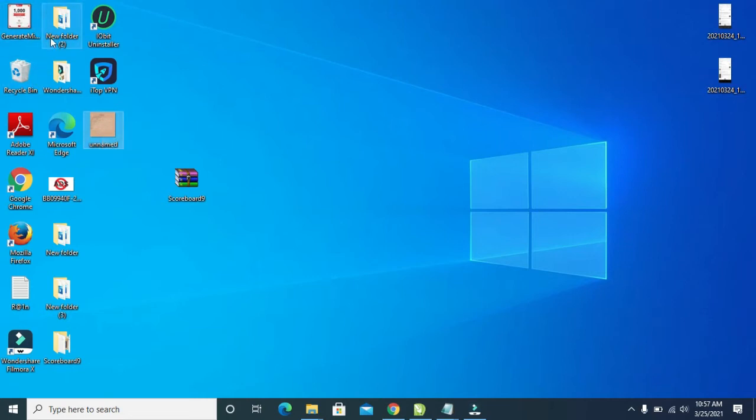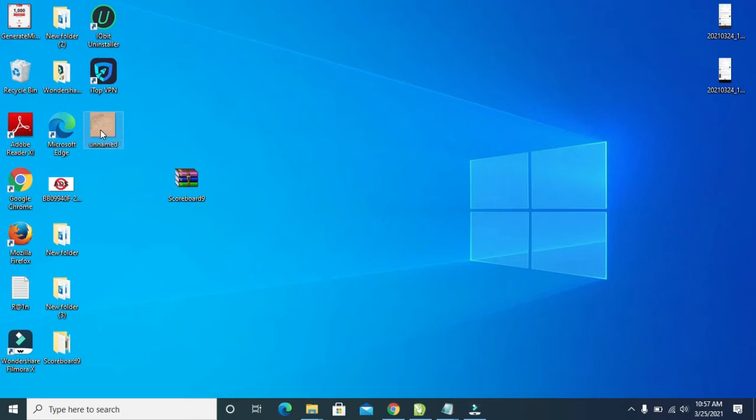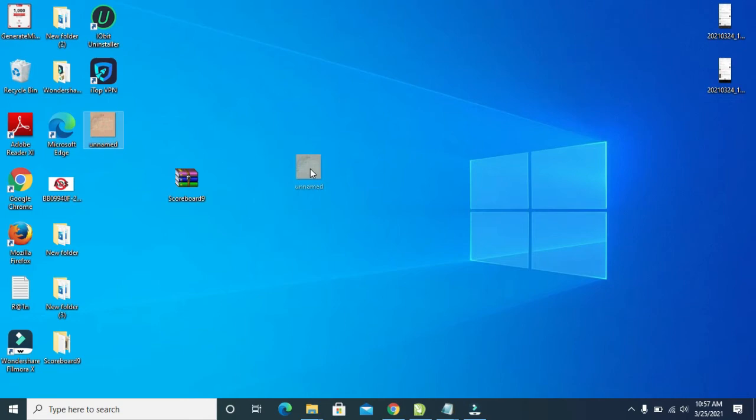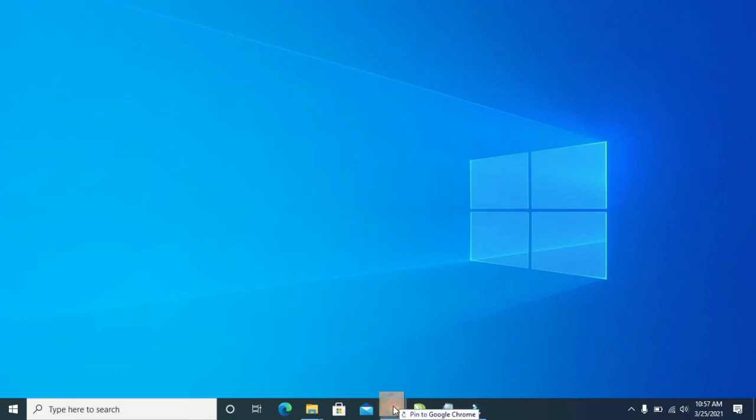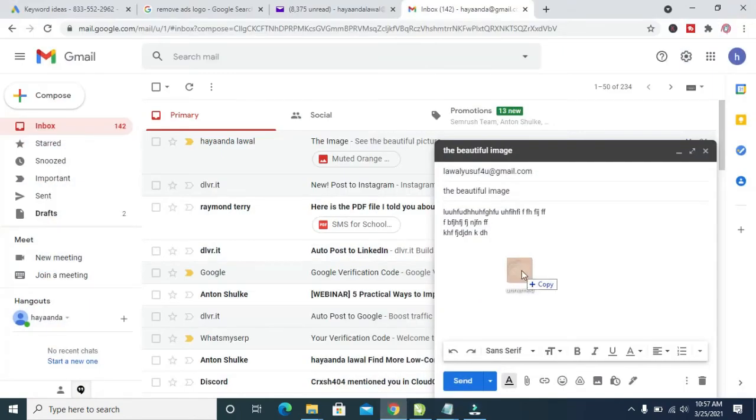Even if the picture is in your documents or anywhere on the PC, just locate the place. When done, you can then drag the picture from anywhere it is. As you can see right here, I'll be using this picture. Click on the picture, then drag it to the browser.